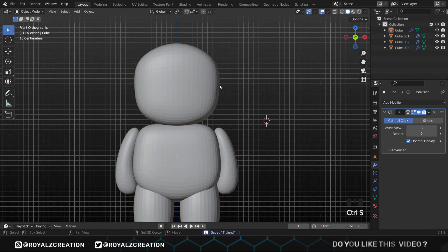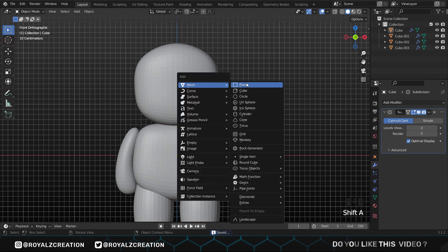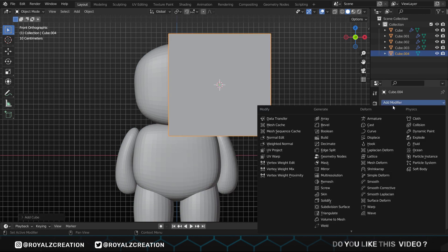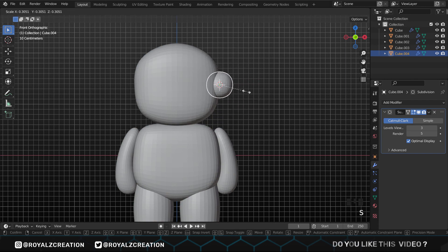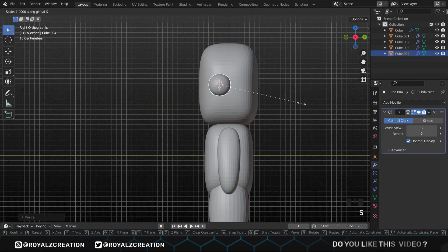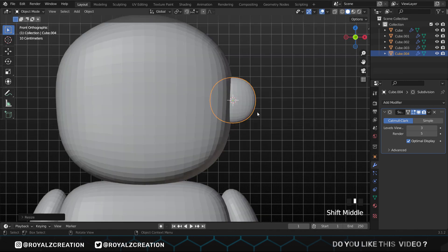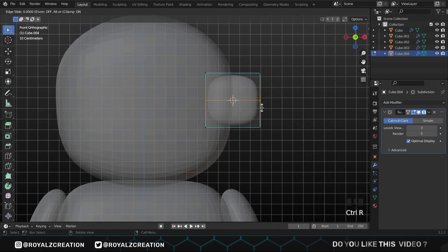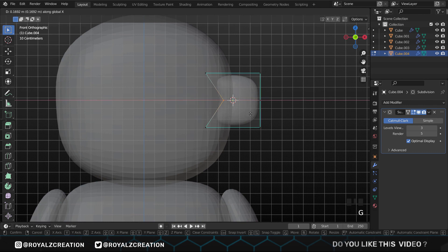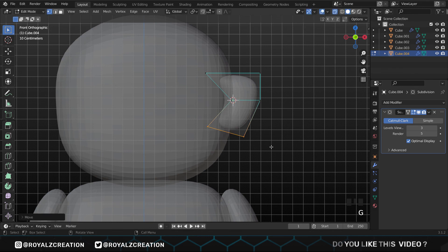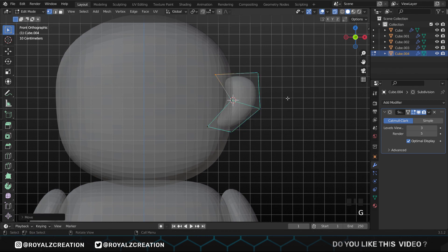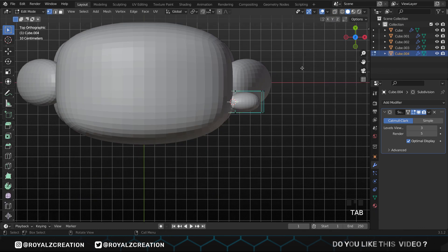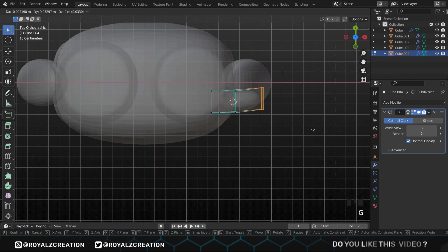Now let's create the ears. Again add a cube, then add the subdivision surface modifier. We scale it down. Press 3 for side view, then press S Y and scale it down on the Y axis. In edit mode, press Ctrl R to add a loop cut, then move the vertex and give it the shape of an ear. If it is hard for you, go to Google for some reference images of the ear. On the top view, we rotate it on the Z axis slightly because our ears are not straight.